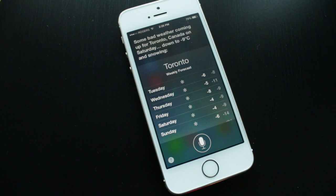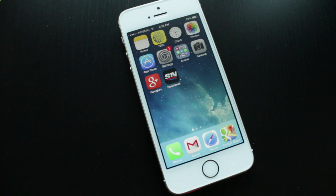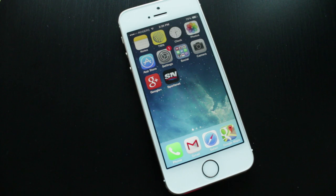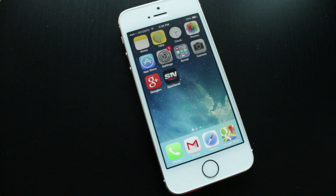You can ask 'How does the weather look in Toronto for Saturday?' and Siri will give you the forecast for specific locations. You can also ask for the current time in different areas of the world, and Siri should pull that up. You can turn on and play your iTunes Radio as well.